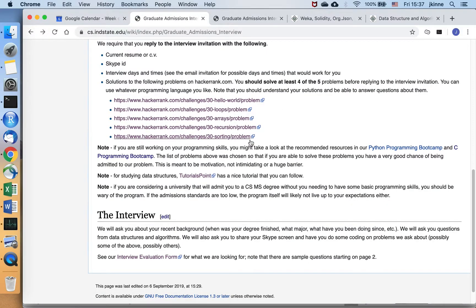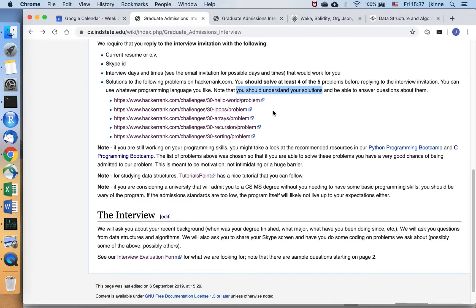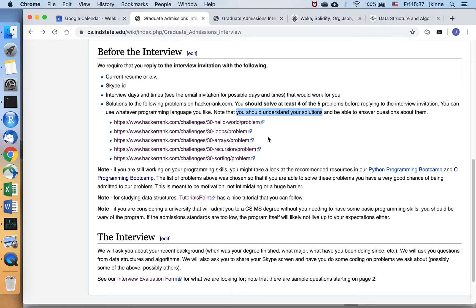If you make it through all of these problems, you're able to solve them all and you have a really good understanding of your solutions, and these are not the only problems that you can solve, but you can solve other problems like this, then you're ready for the technical interview. So what we're asking for is that you solve these problems first to make sure you have some basic programming. And then you can reply to the request for an interview to set up a time.